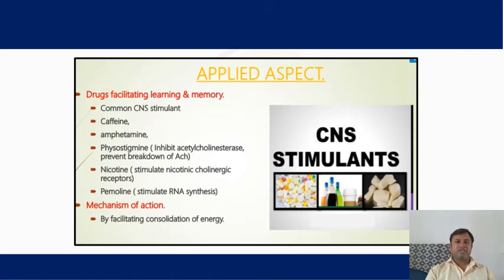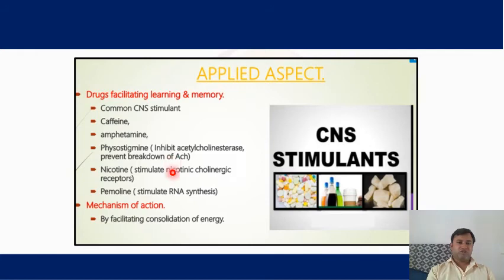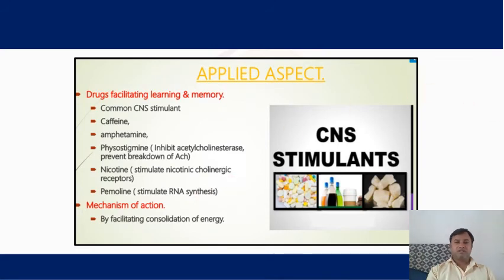Now the applied aspects of memory. Some drugs activate the brain as stimulants, such as caffeine, amphetamine, physostigmine, nicotine, and pemoline. These drugs act on the central nervous system and stimulate the nervous system and brain.